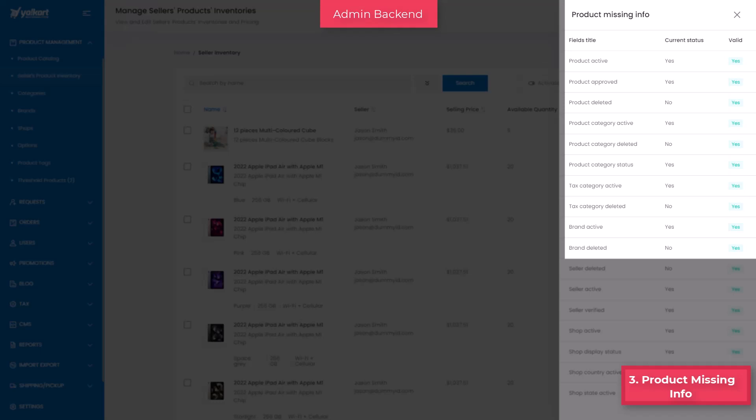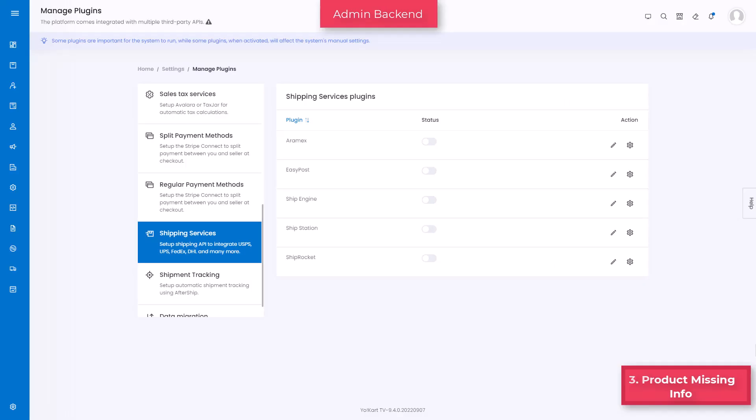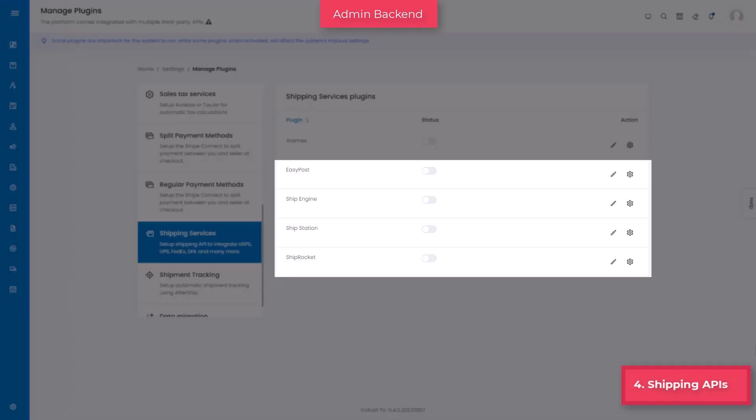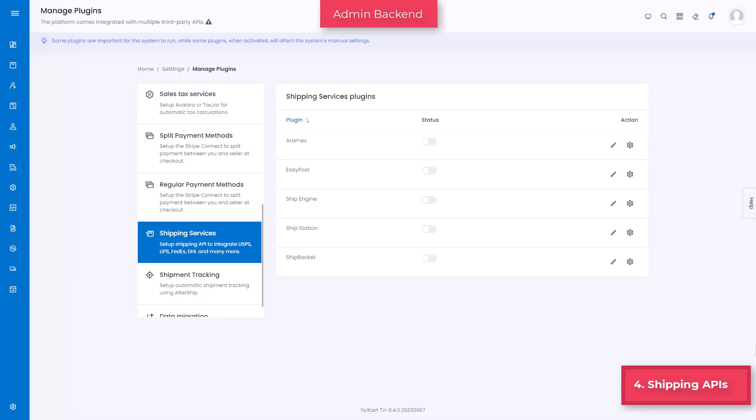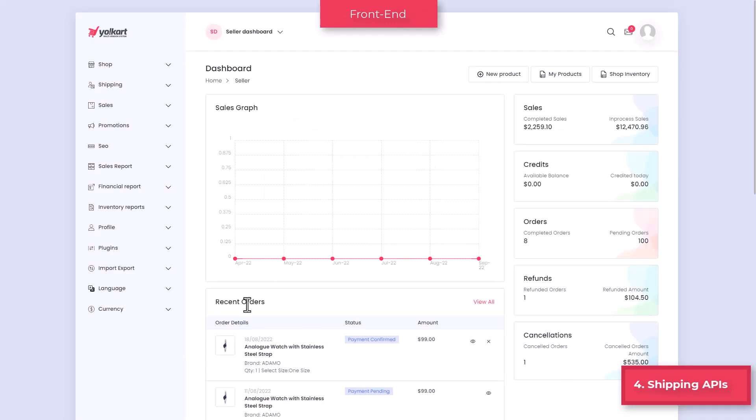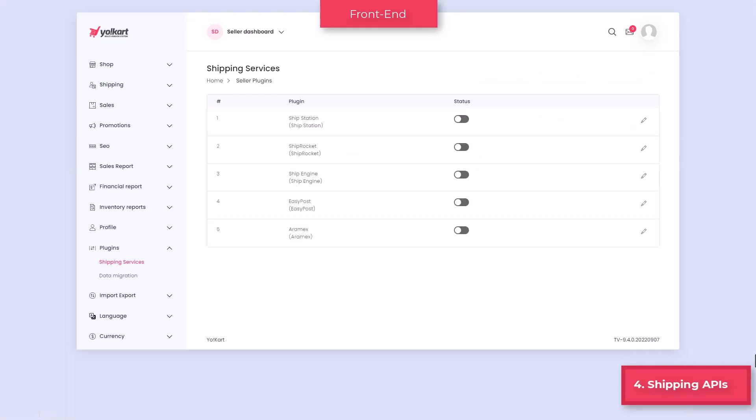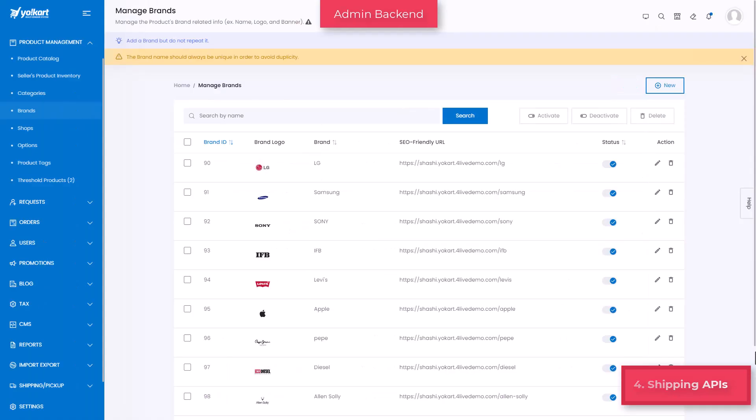Additional shipping APIs such as Shiprocket, Easypost, and Ship Engine are introduced for the admin user. This helps to automate shipping tasks like verifying addresses, tracking and shipments, sending status messages, managing returns, and so forth. Similarly, sellers too have a provision to either configure respective shipping APIs or add their shipping rates manually.